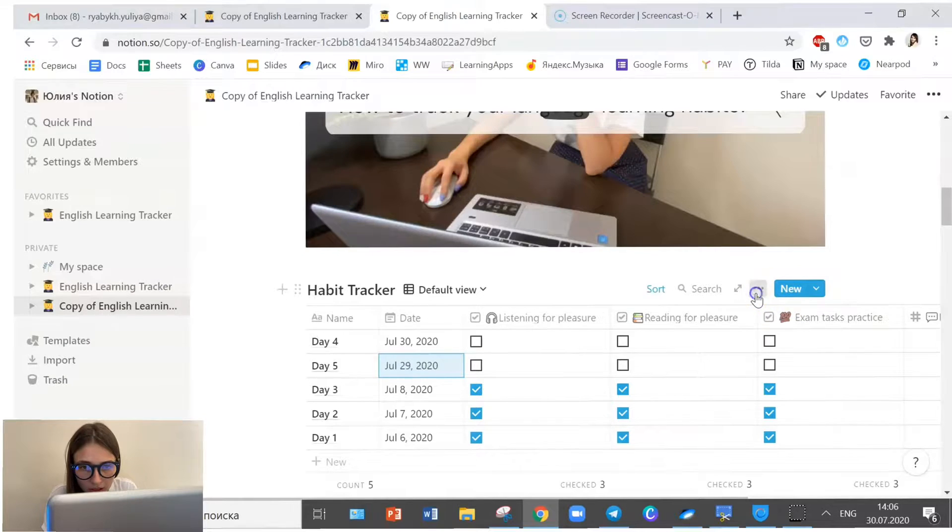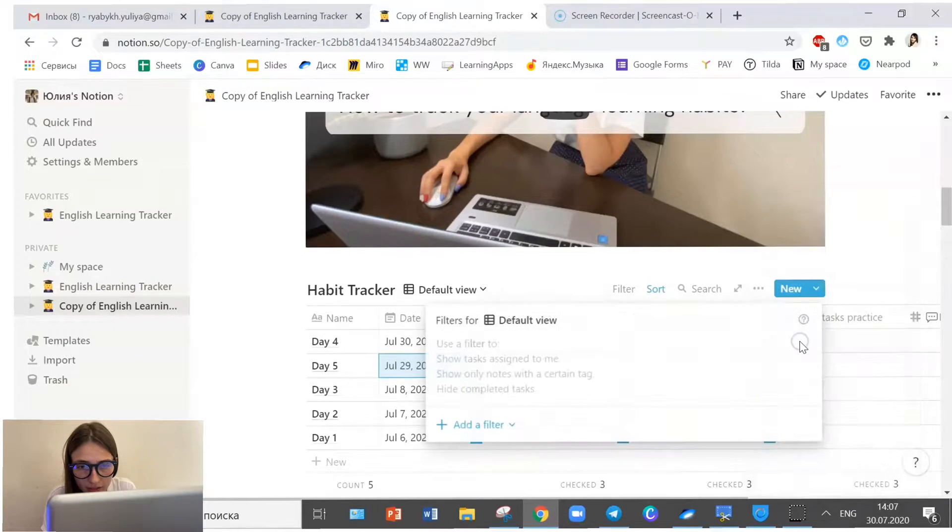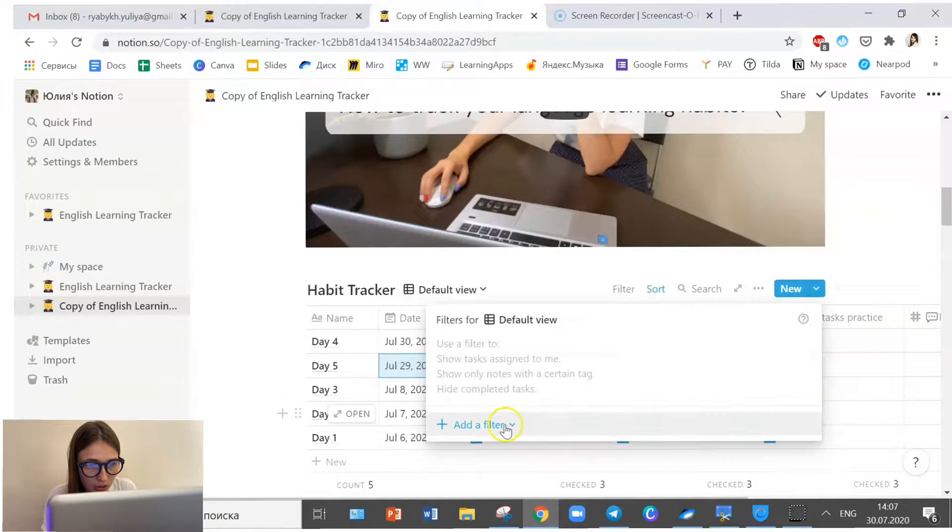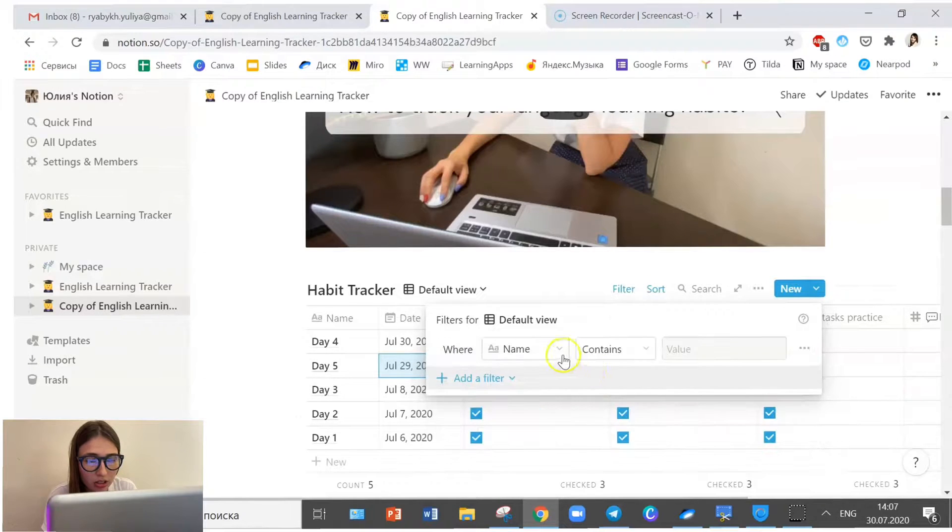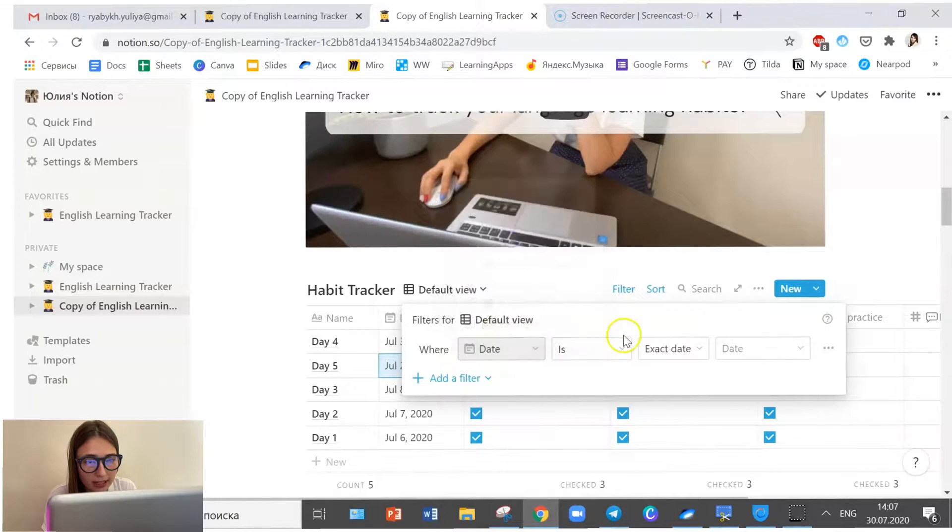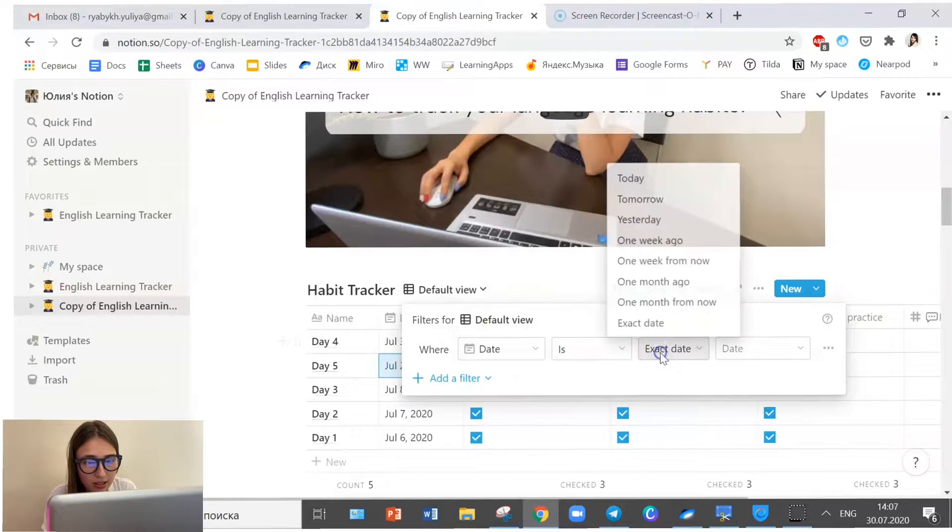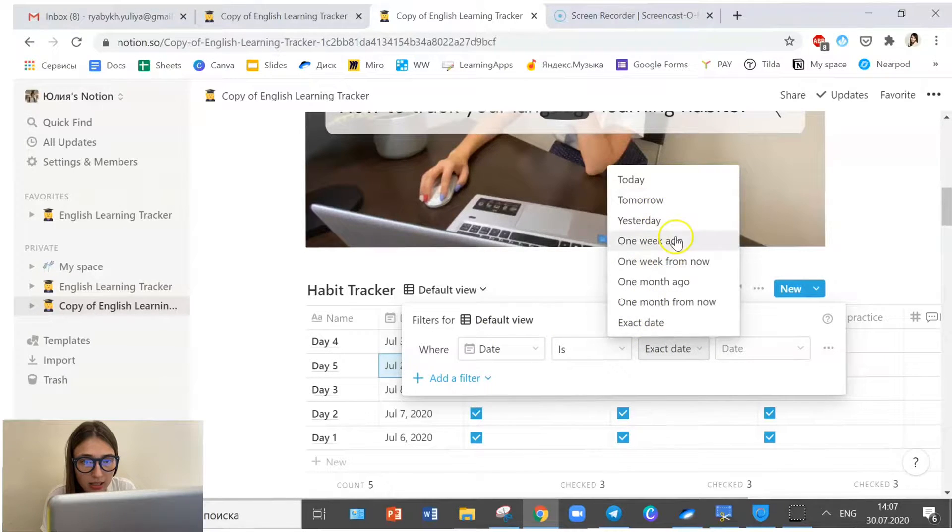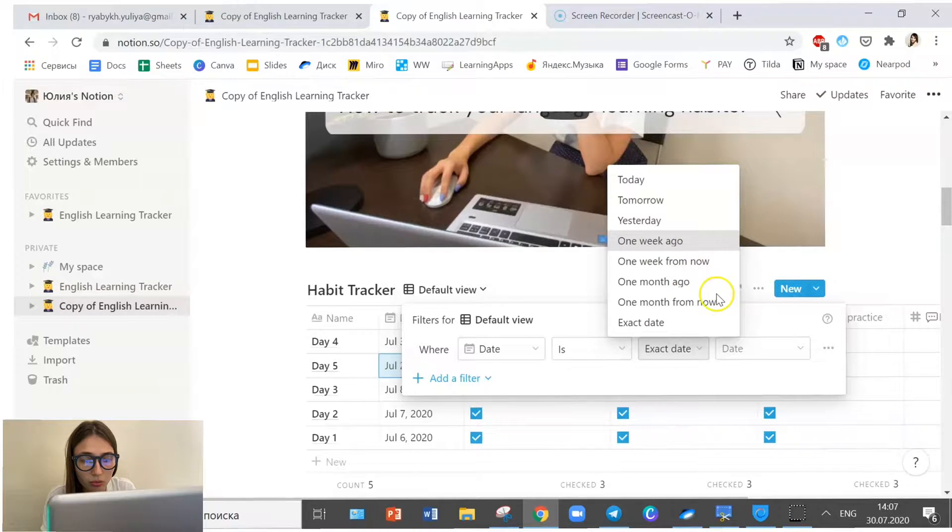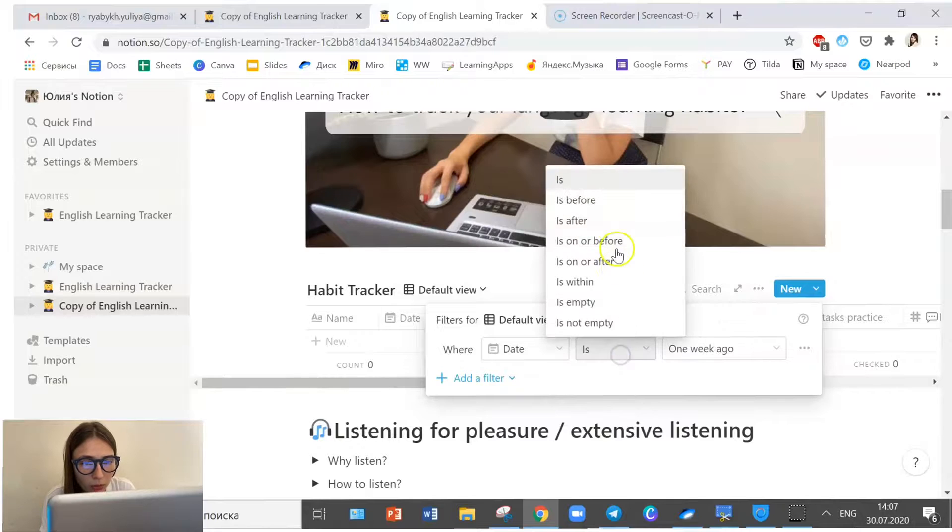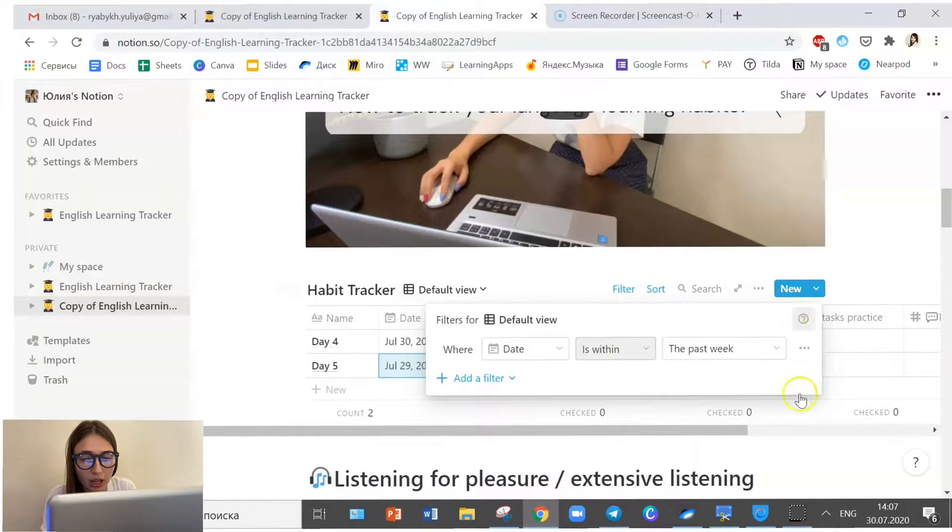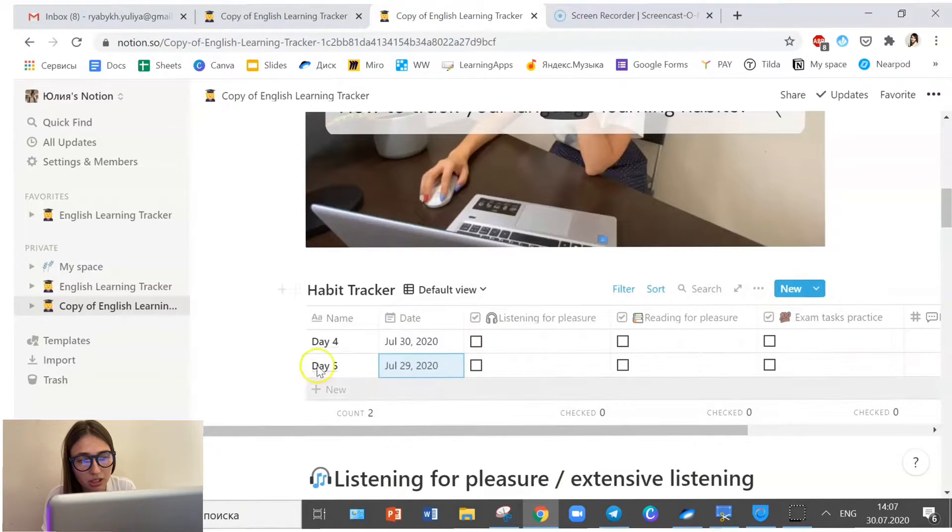And if you click here, there's this filter thing which you can apply. You click add filter and then you filter them by date. Date where date is one week ago, for example, or we can say within one week ago. And by doing that, we can see only recent dates.